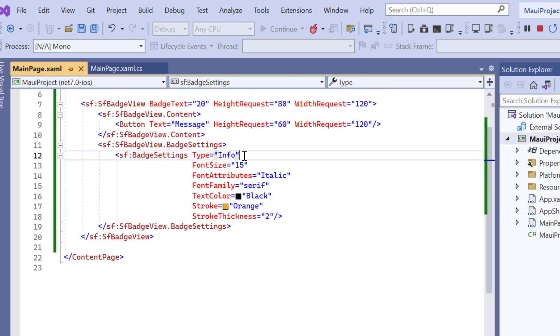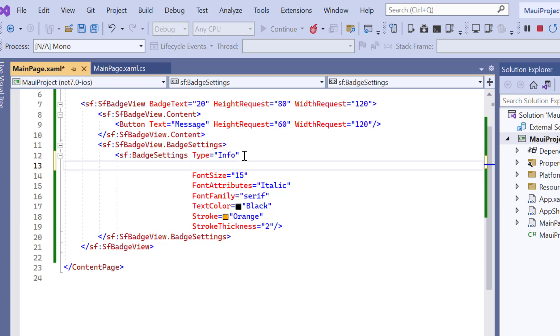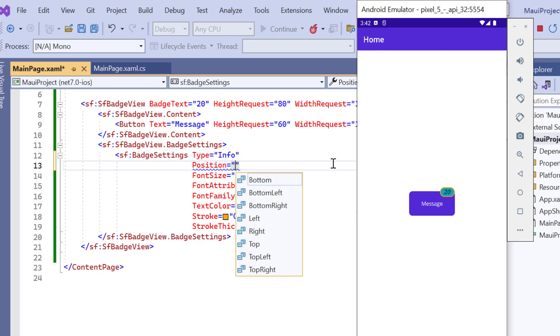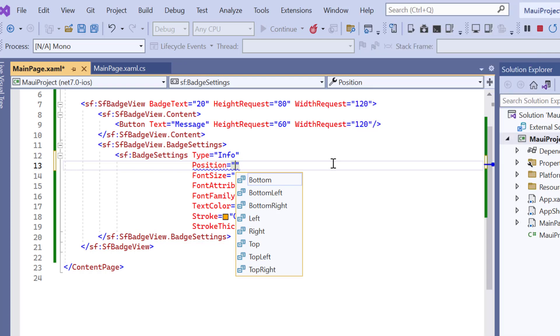You can also change the position of the notification using the position property. The default position is the top right. Other options are bottom, bottom left, bottom right, left, top, right, and top right.